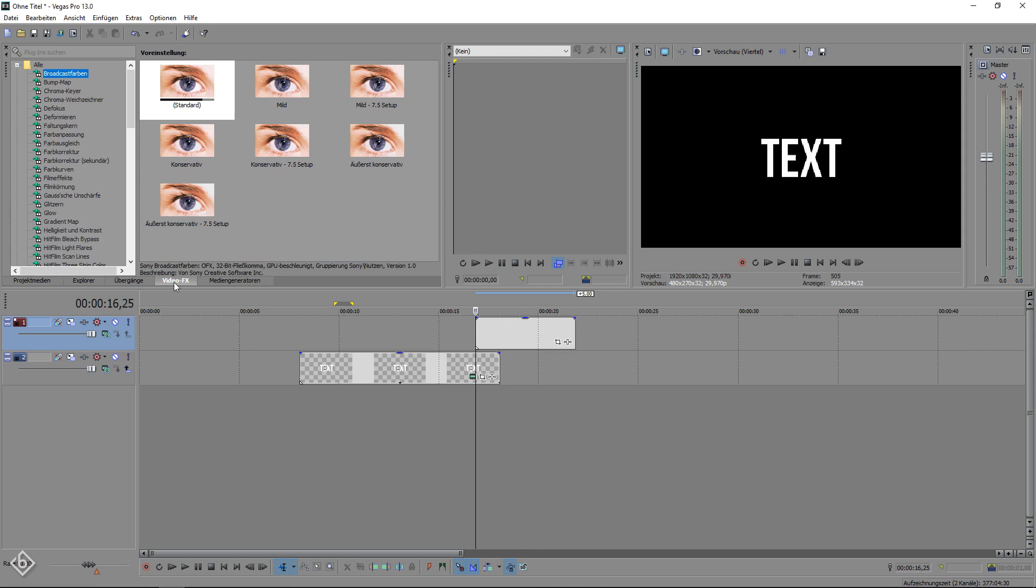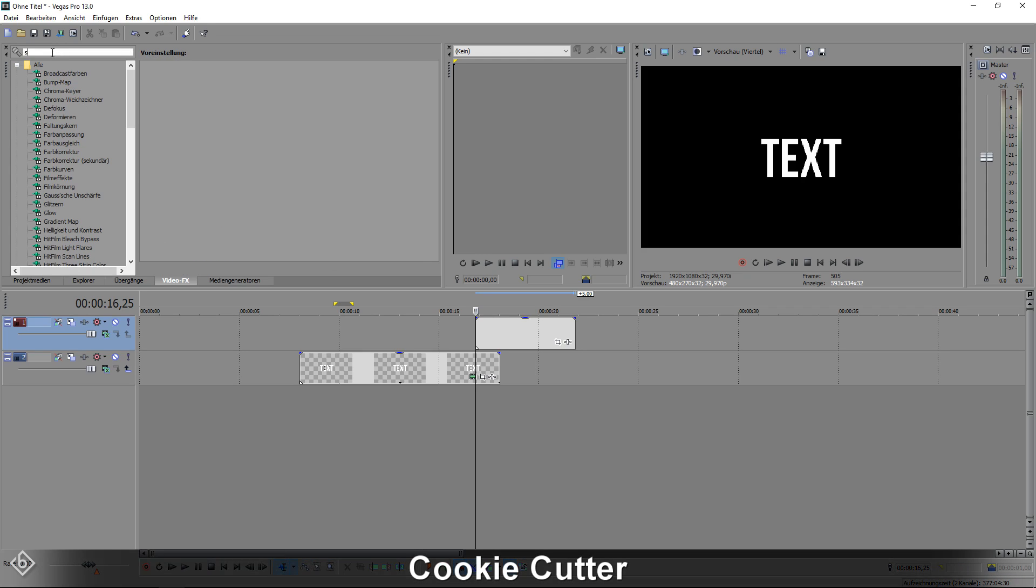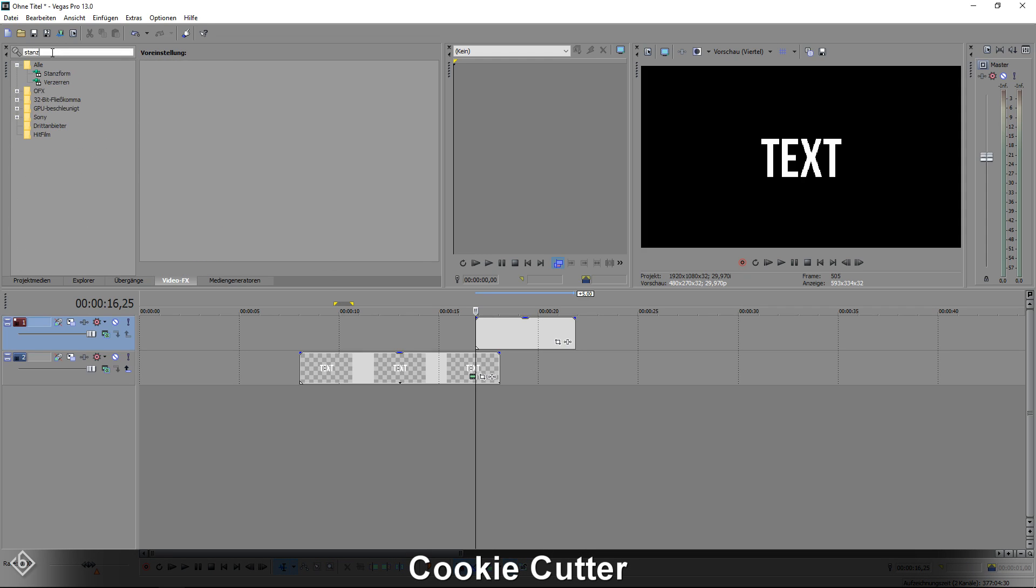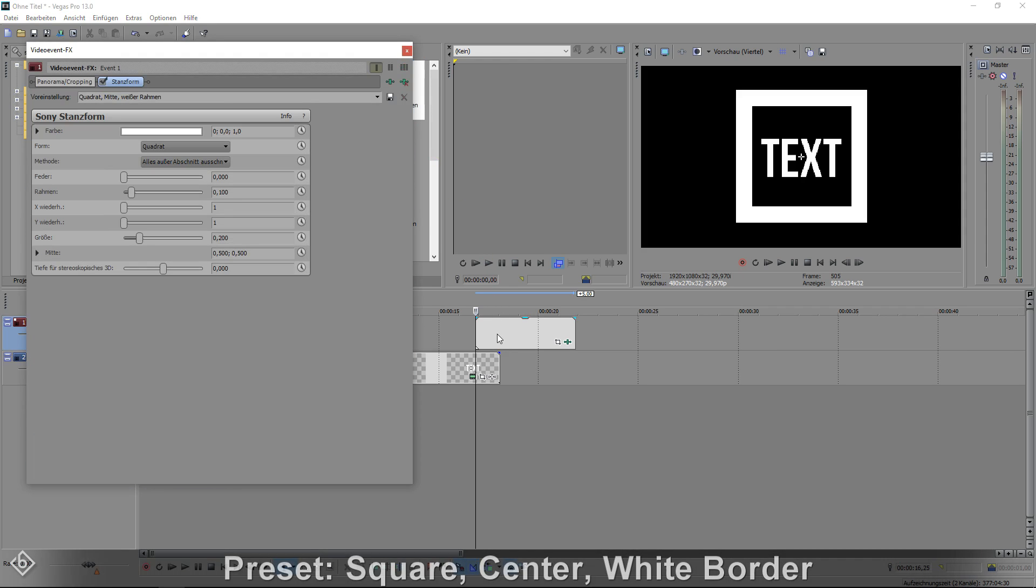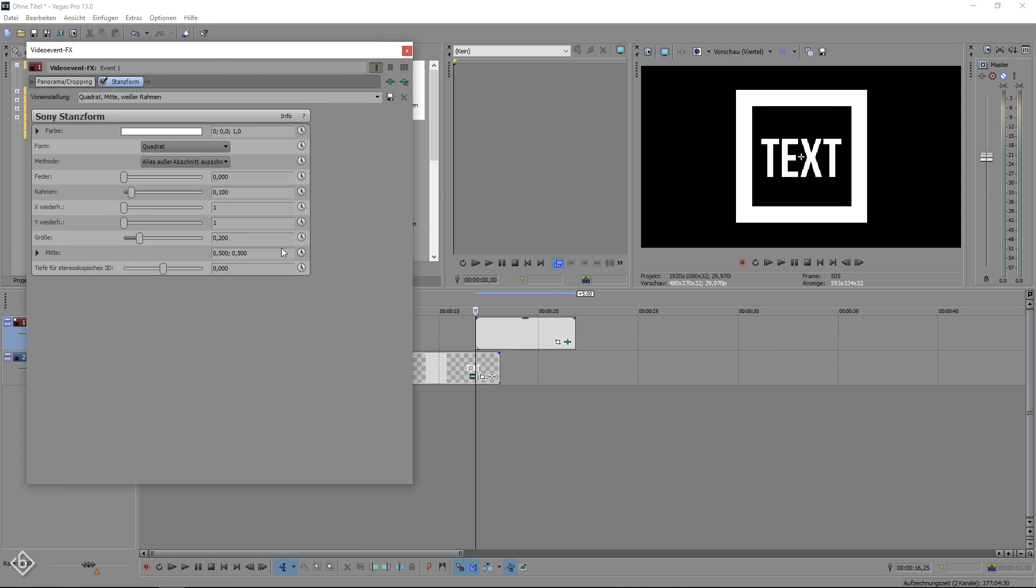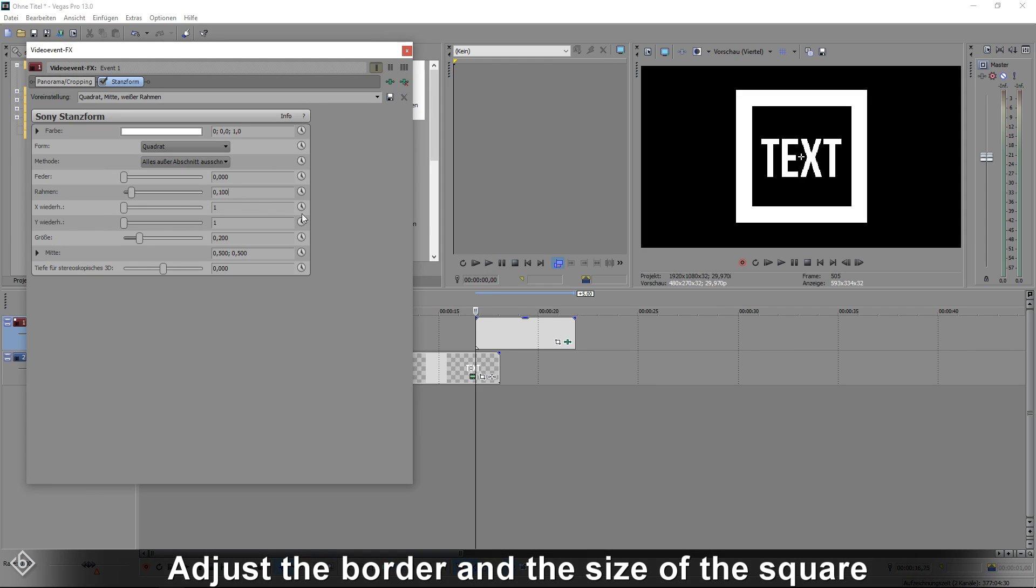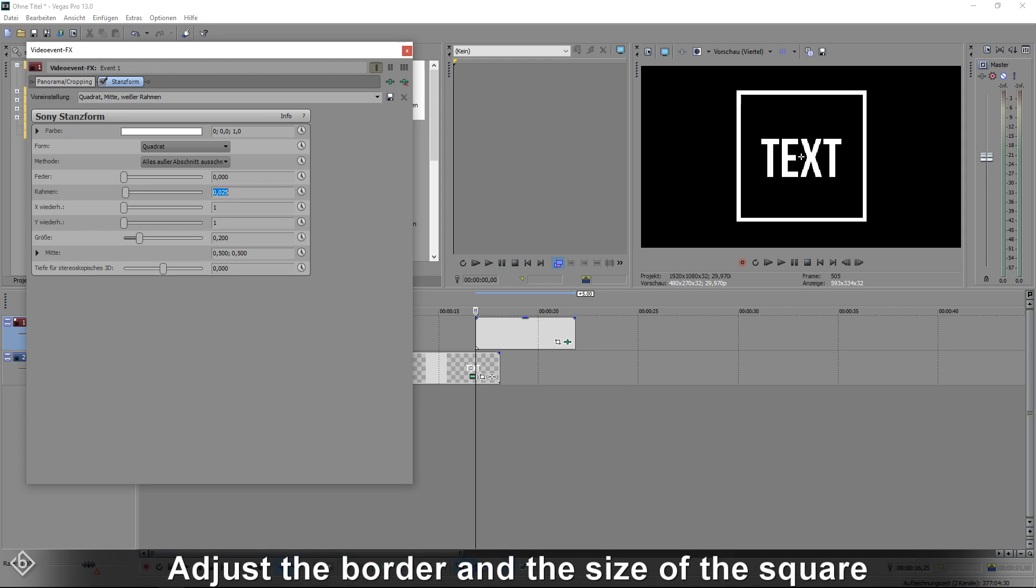Then go to your VideoFX tab and look for the effect called Cookie Cutter. Choose the preset called Square Center White Border and drag it onto your empty event. Now we're going to adjust the border and the size of the square so the text will fit nicely.